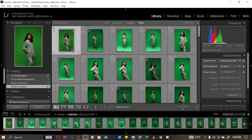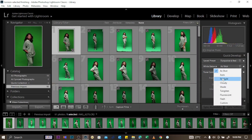One thing about Library is that it shows you the overview of all your pictures. When you're in Develop, it takes you to individual pictures where you can manually do many things, like adjusting white balance and changing it to whatever you want.